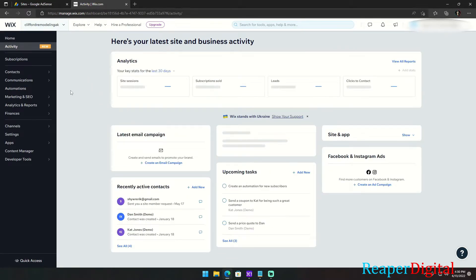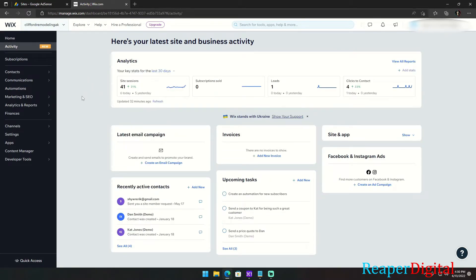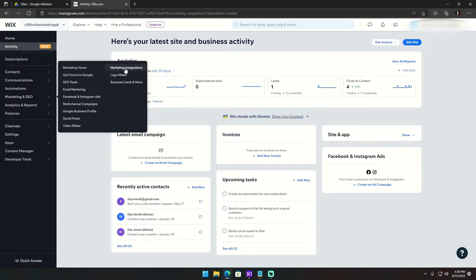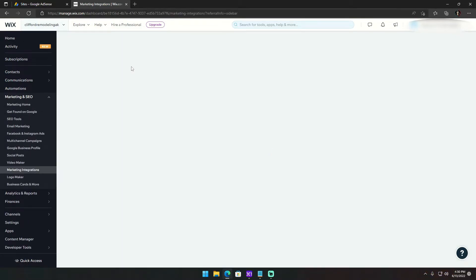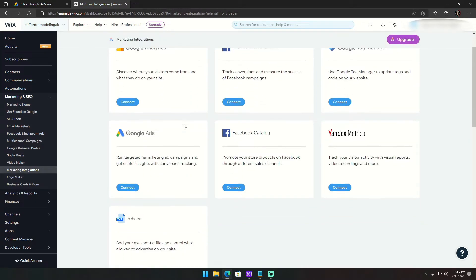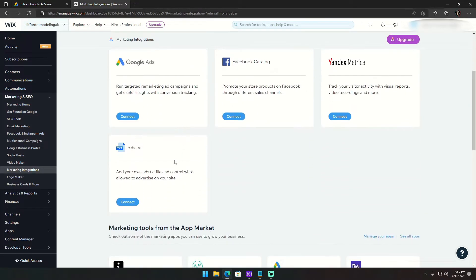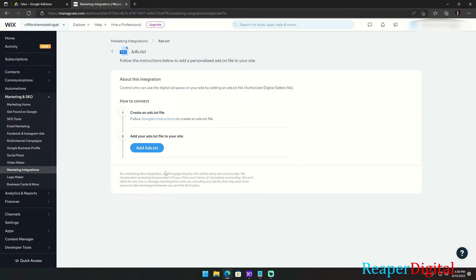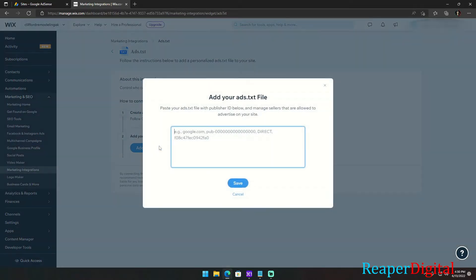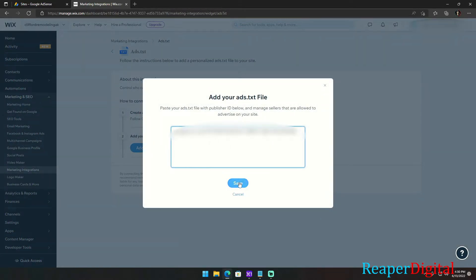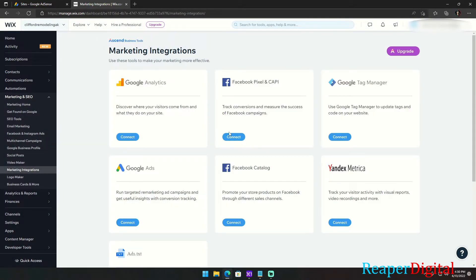Now that this page opens up, you want to hover over marketing and search engine and go to marketing integrations. After that page is loaded up, you scroll down until you find ads.txt, you click on connect and then click on add ads.txt, left click, right click and paste that in there, save it.